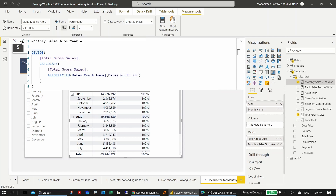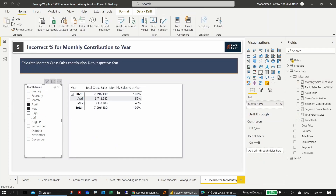After confirming the updated measure, it now gives the correct answer.